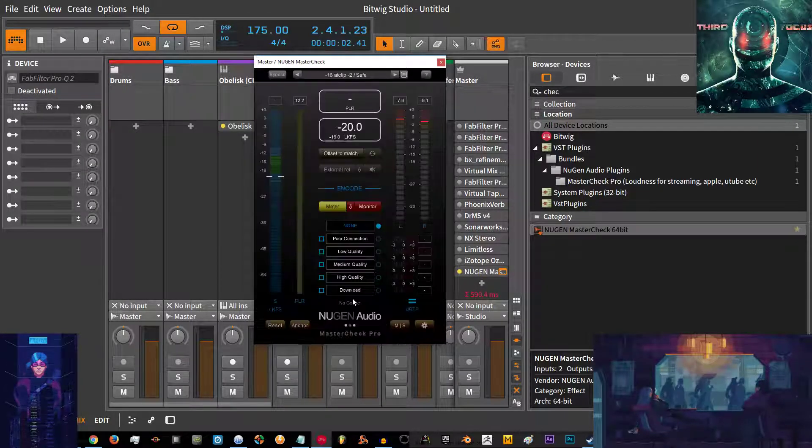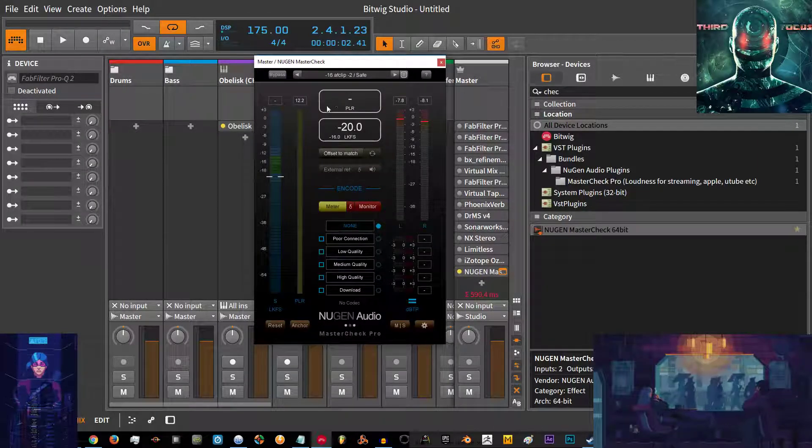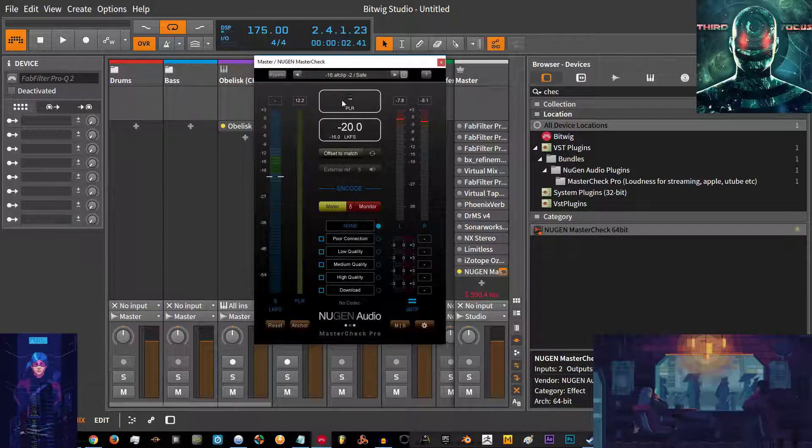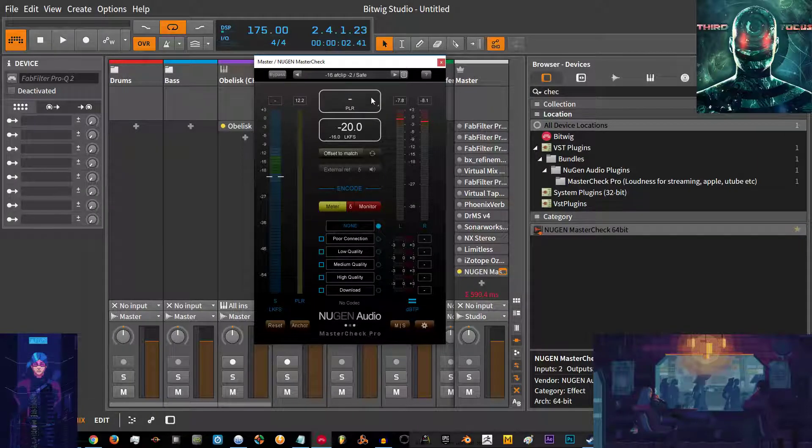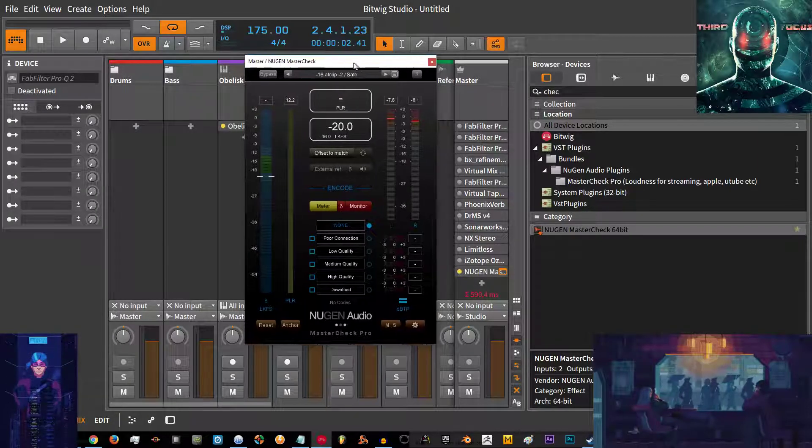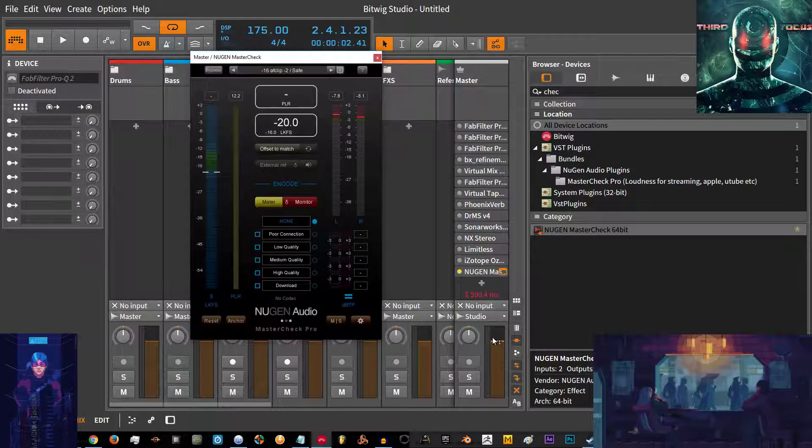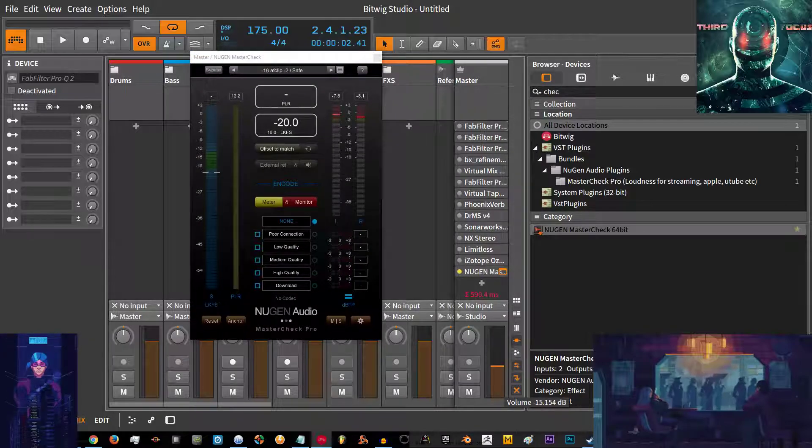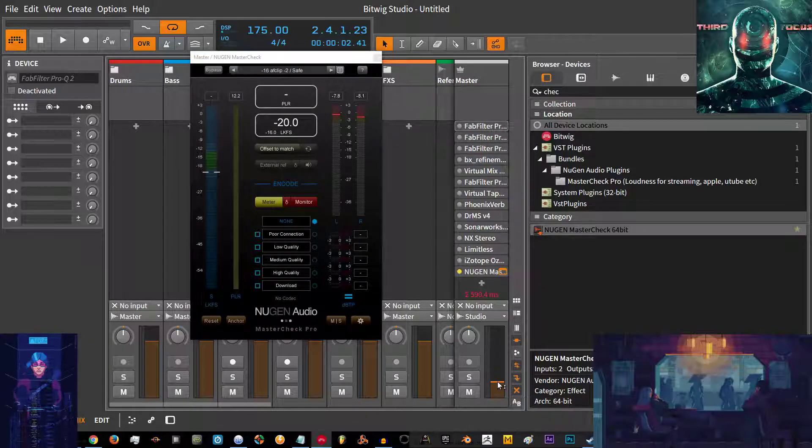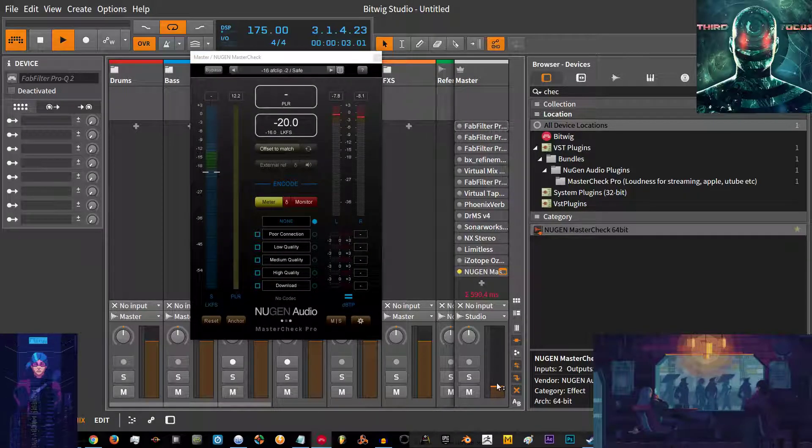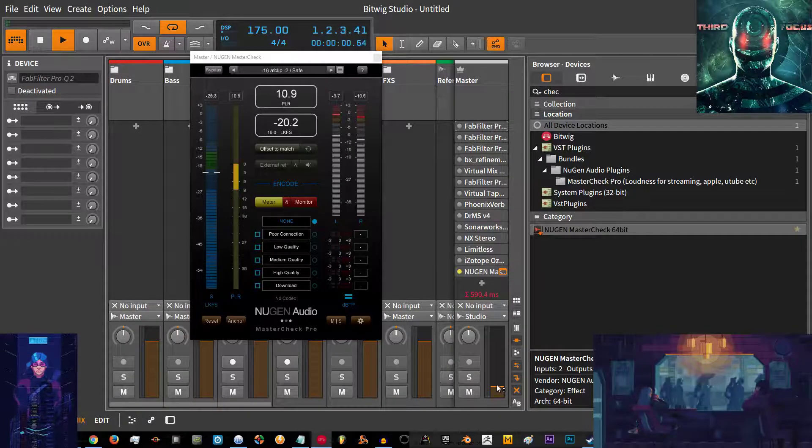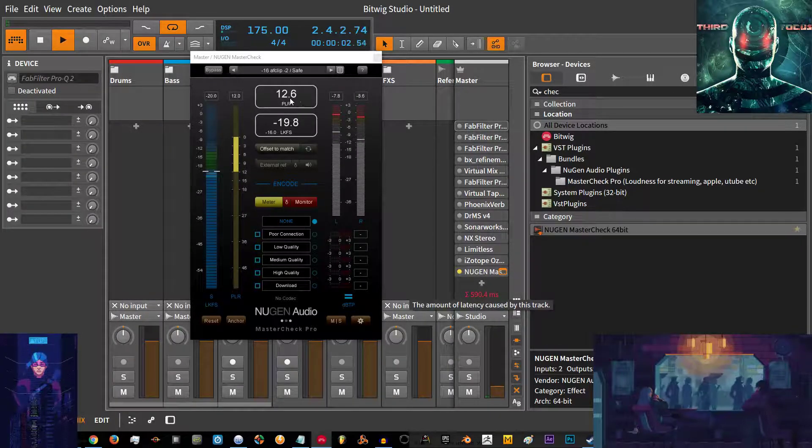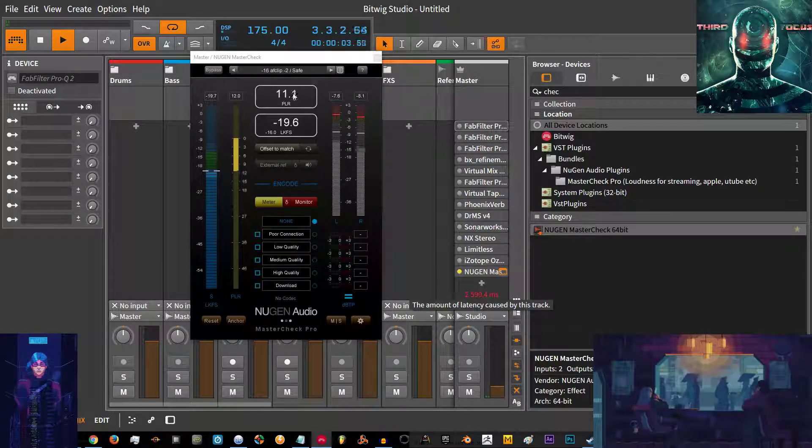Over here we have APLR which is peak loudness ratio, so it compares the peak levels of your signal and that is true peak, which is again another strict method of measuring signals. It compares the peak levels to the average loudness and comes out with the ratio.